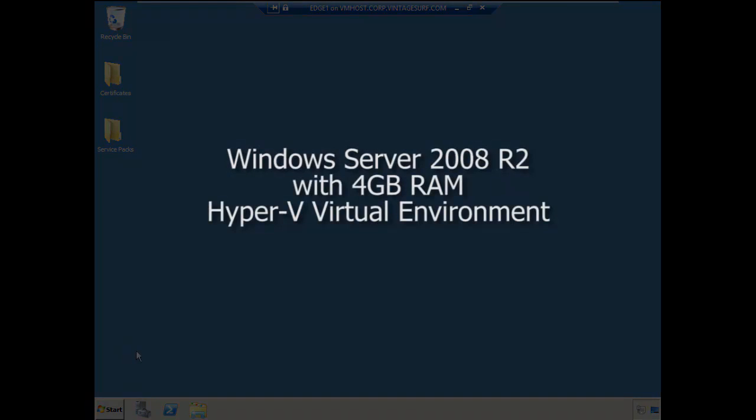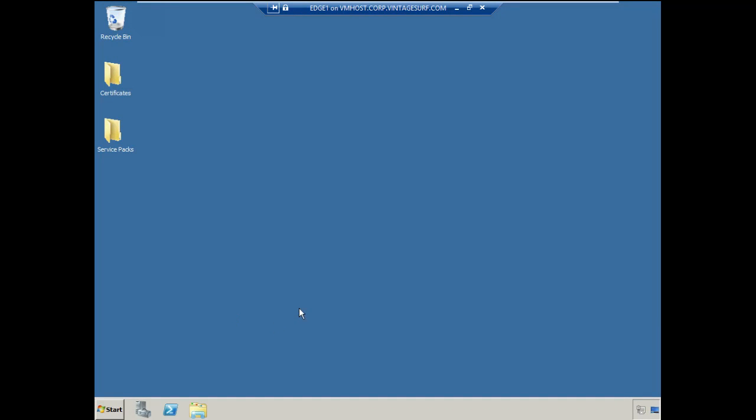This system is a Windows Server 2008 R2 system with 4GB of RAM and it's running in a Hyper-V virtual environment.